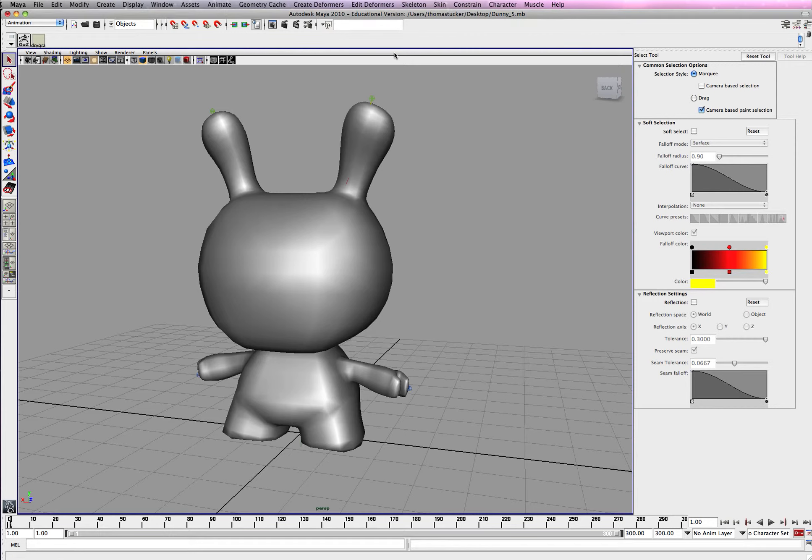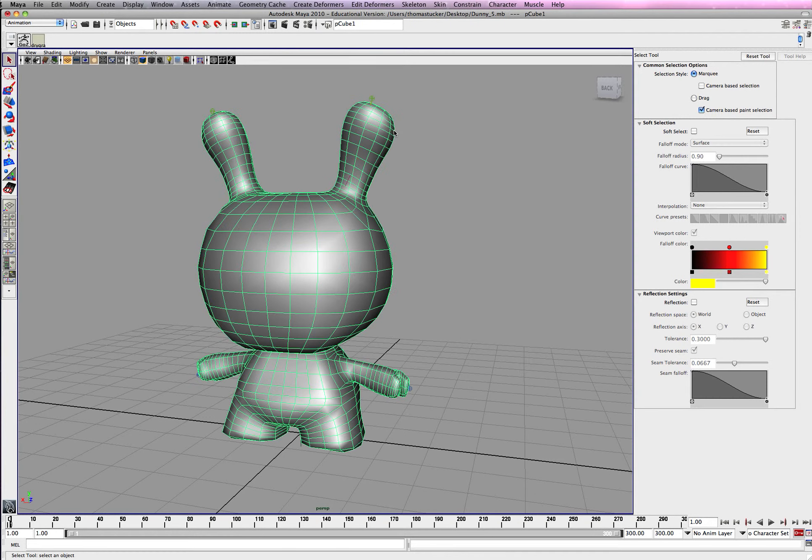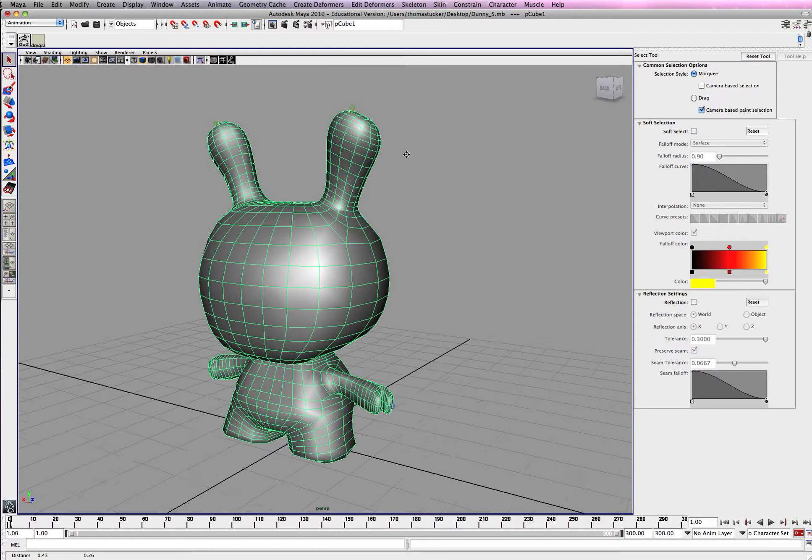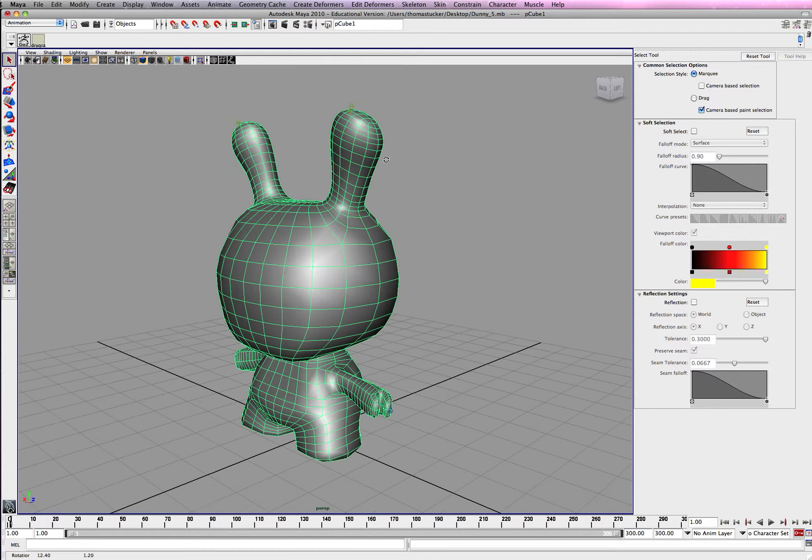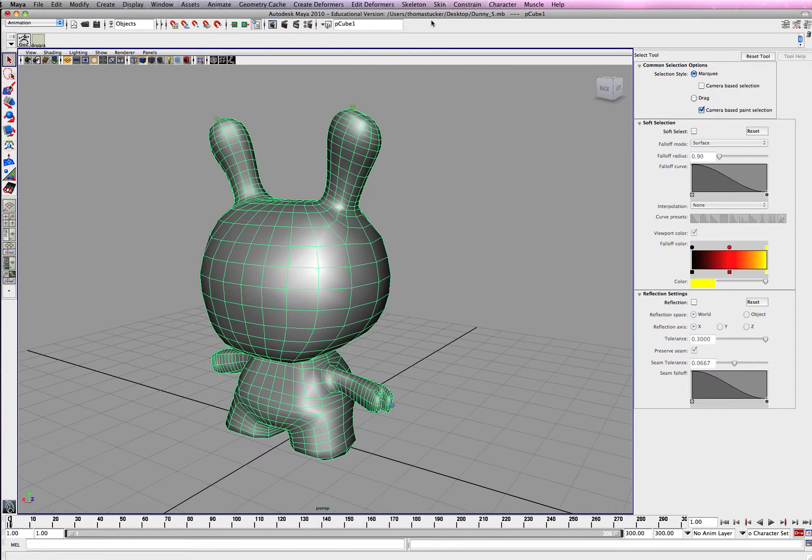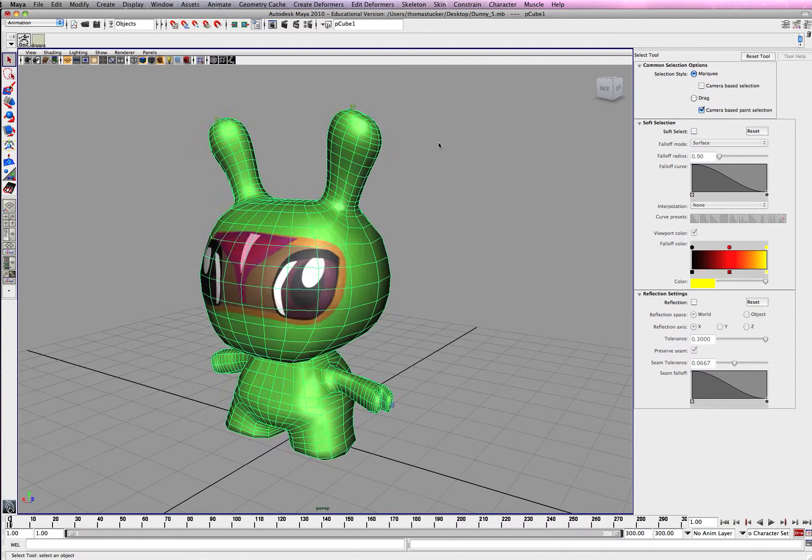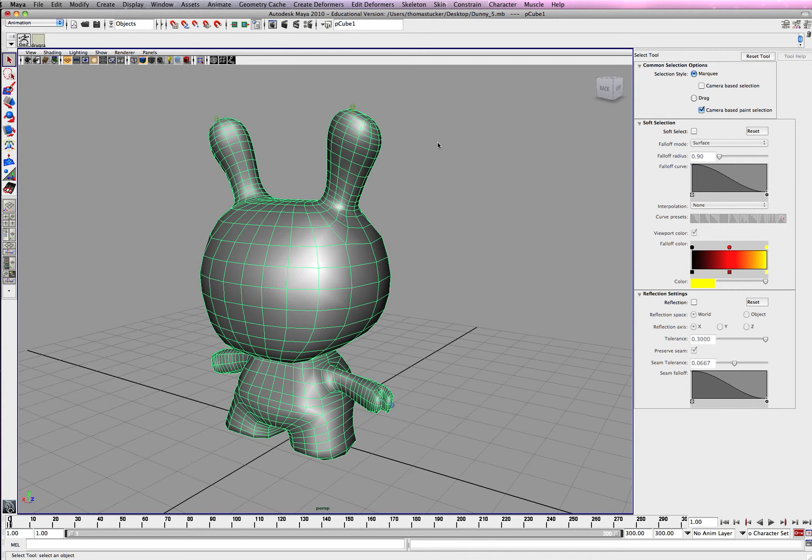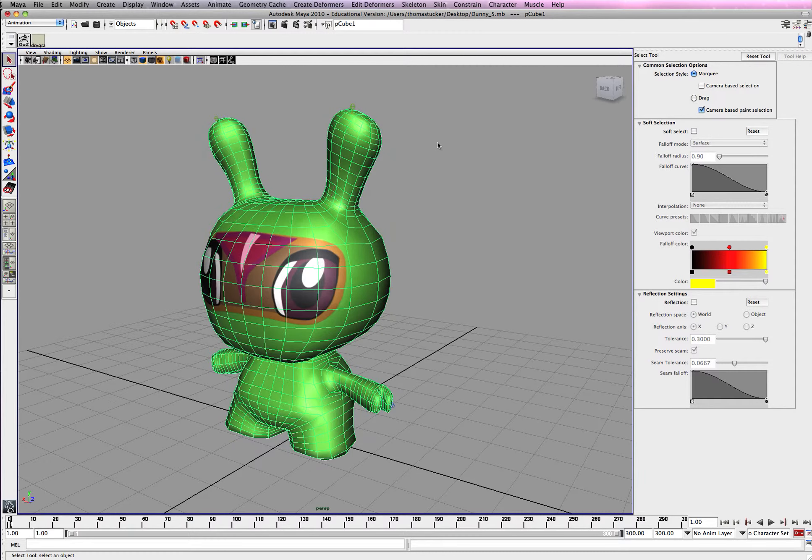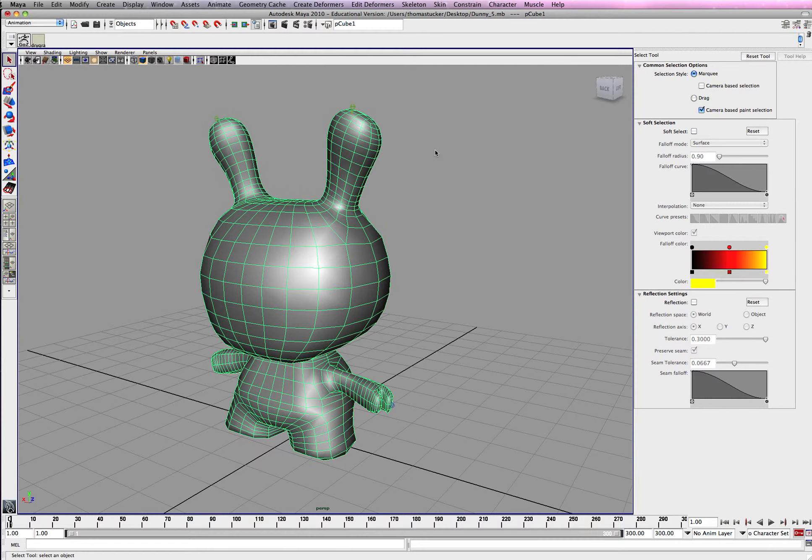Alright, this is the last tutorial. Last tutorial I was showing you how to paint the weight tools and I couldn't find it for a split second. So what you want to do is make sure you're in five mode, not six.